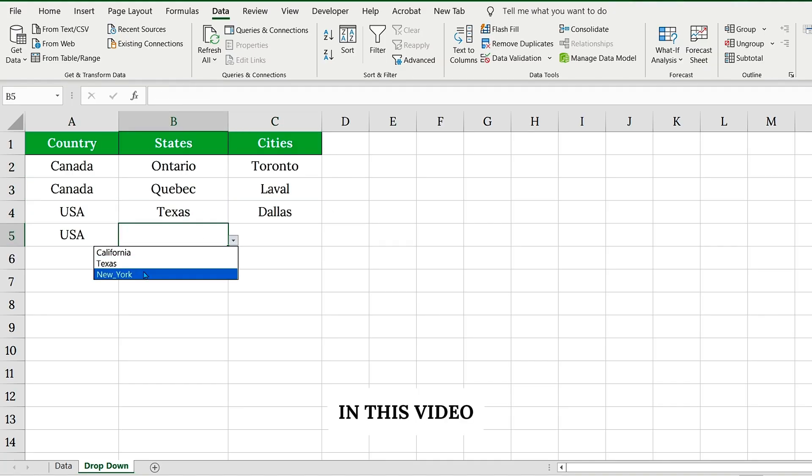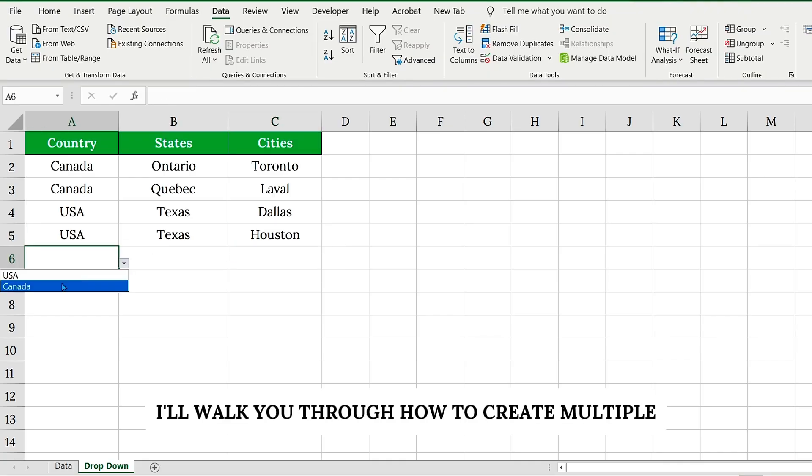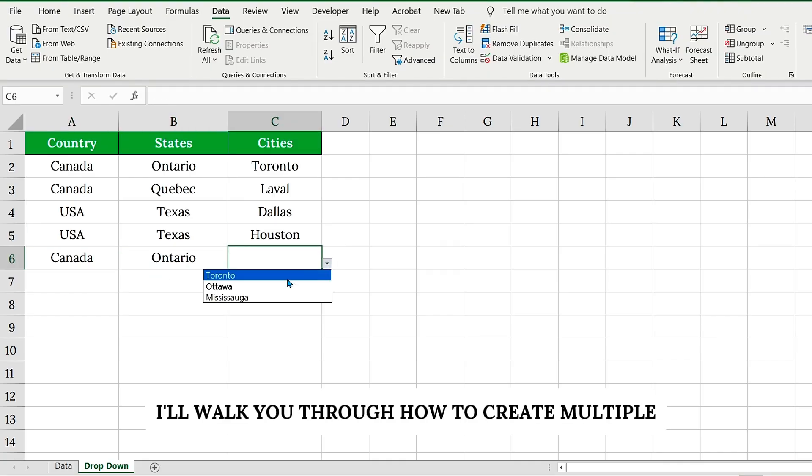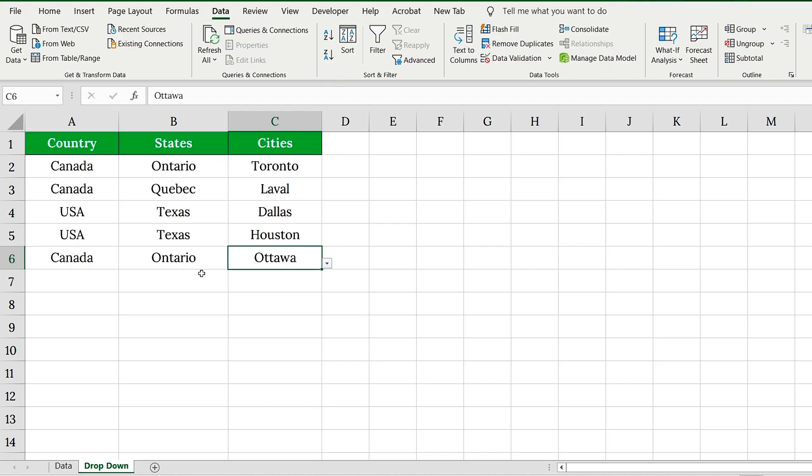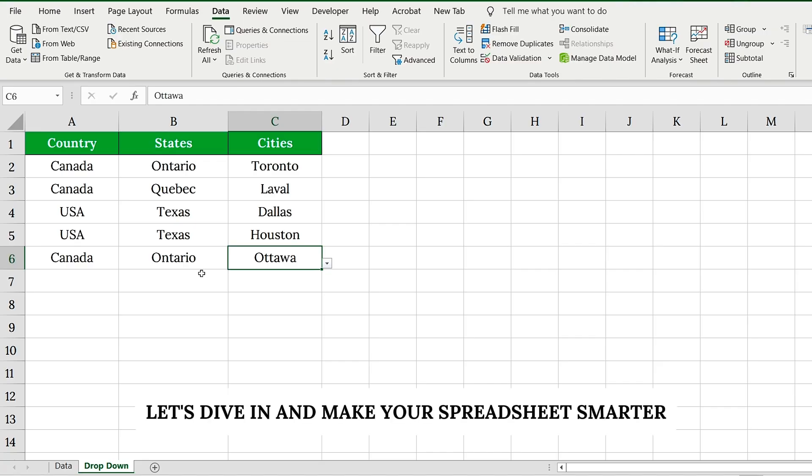In this video, I'll walk you through how to create multiple dependent drop-down lists in Excel, step-by-step. Let's dive in and make your spreadsheet smarter.